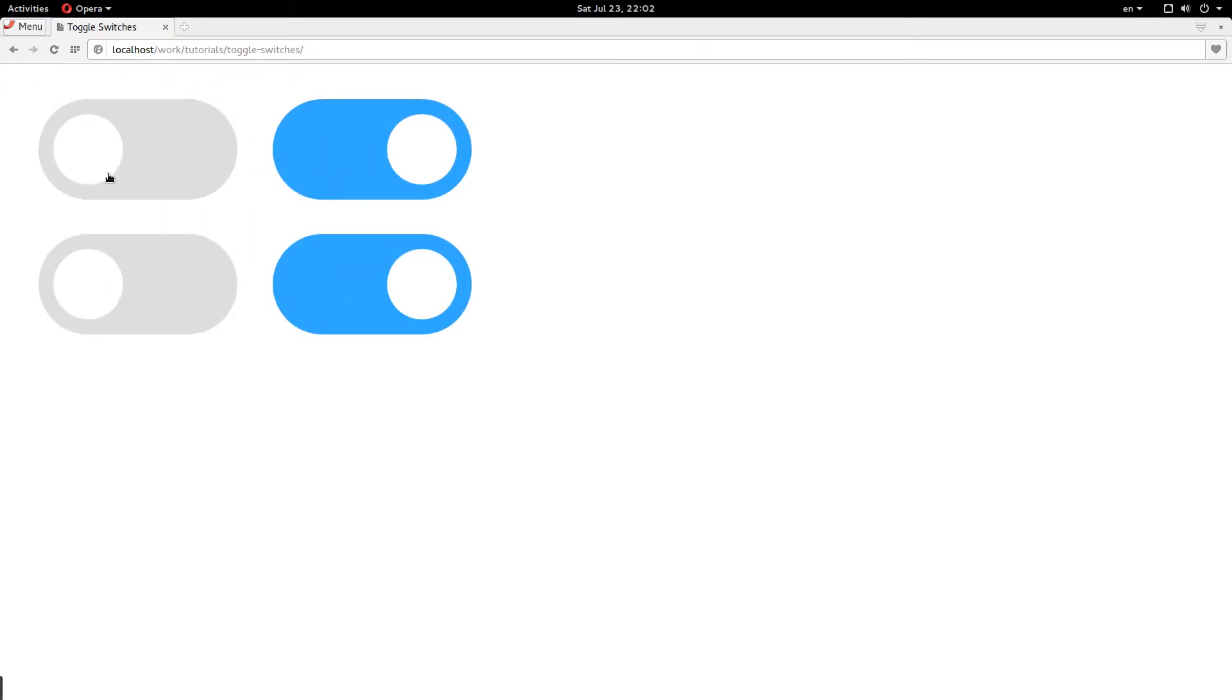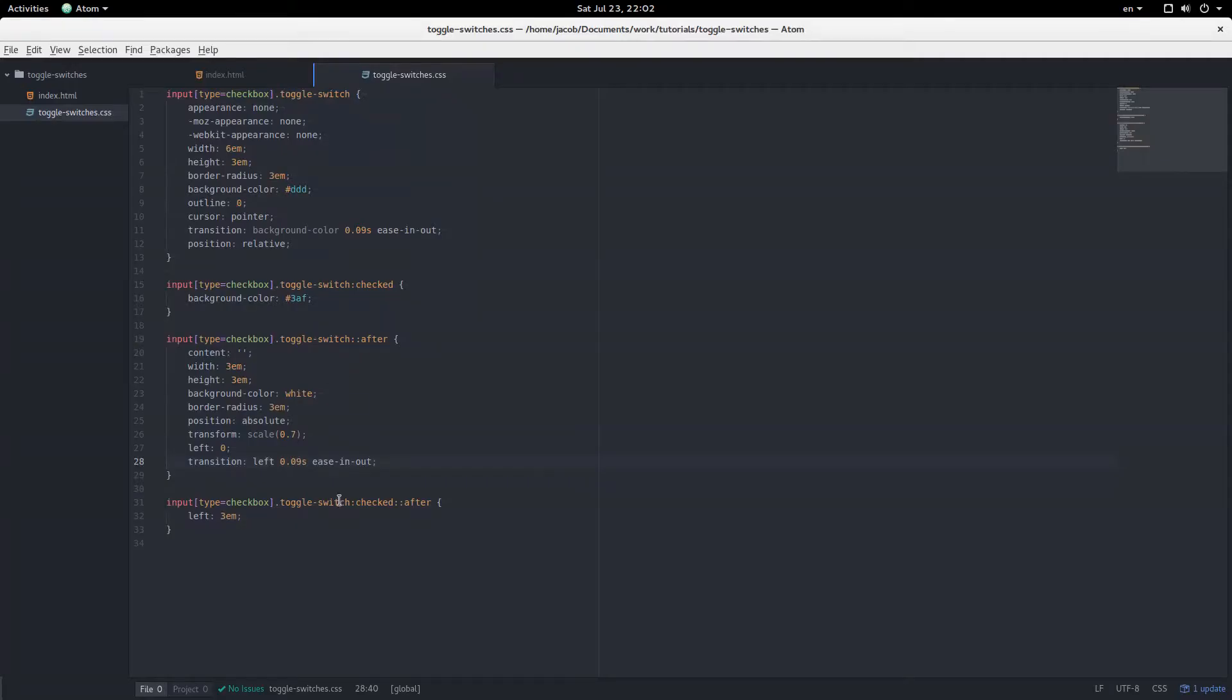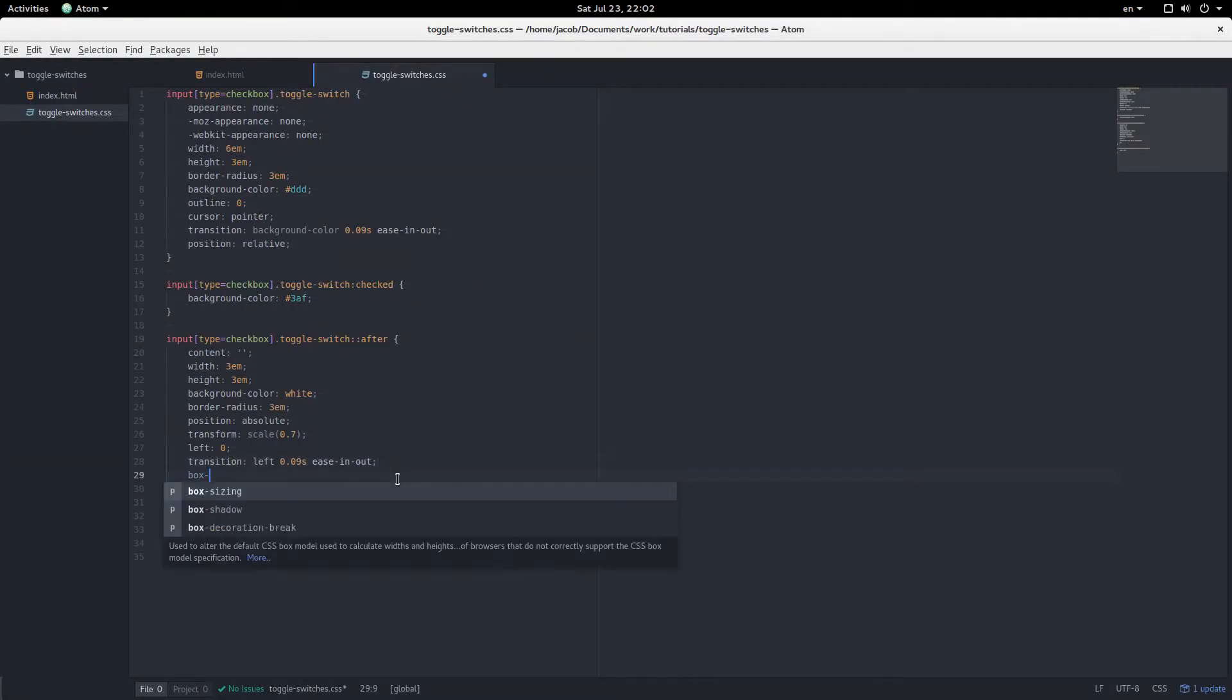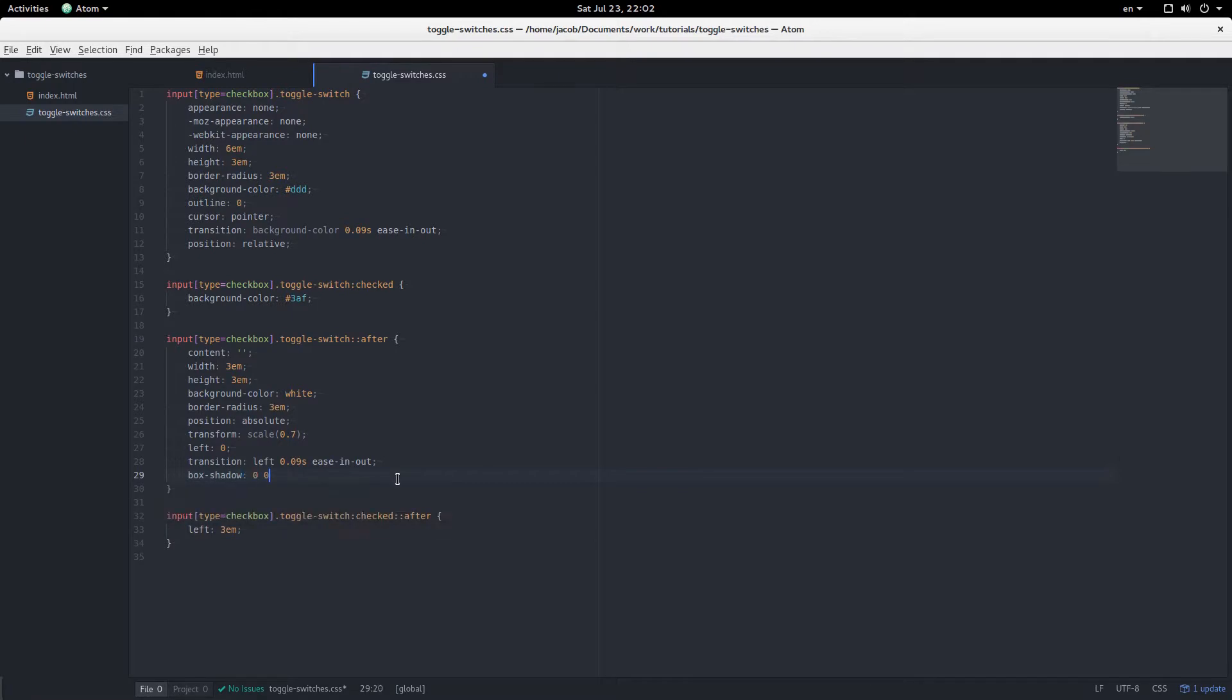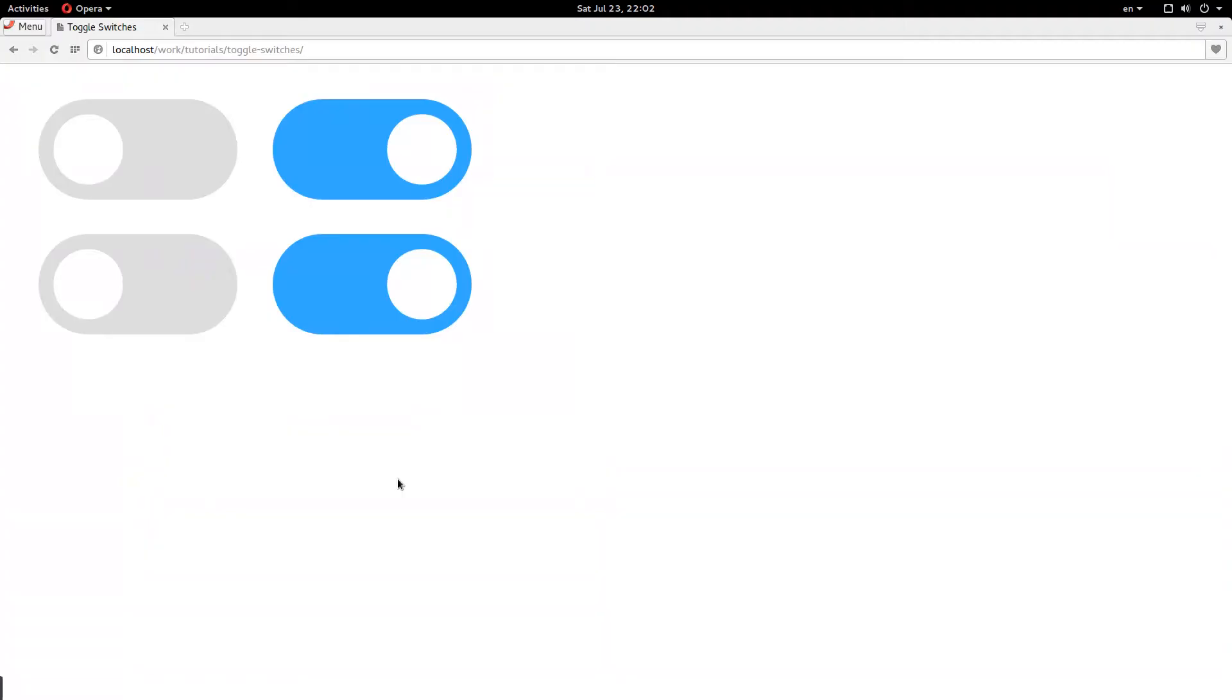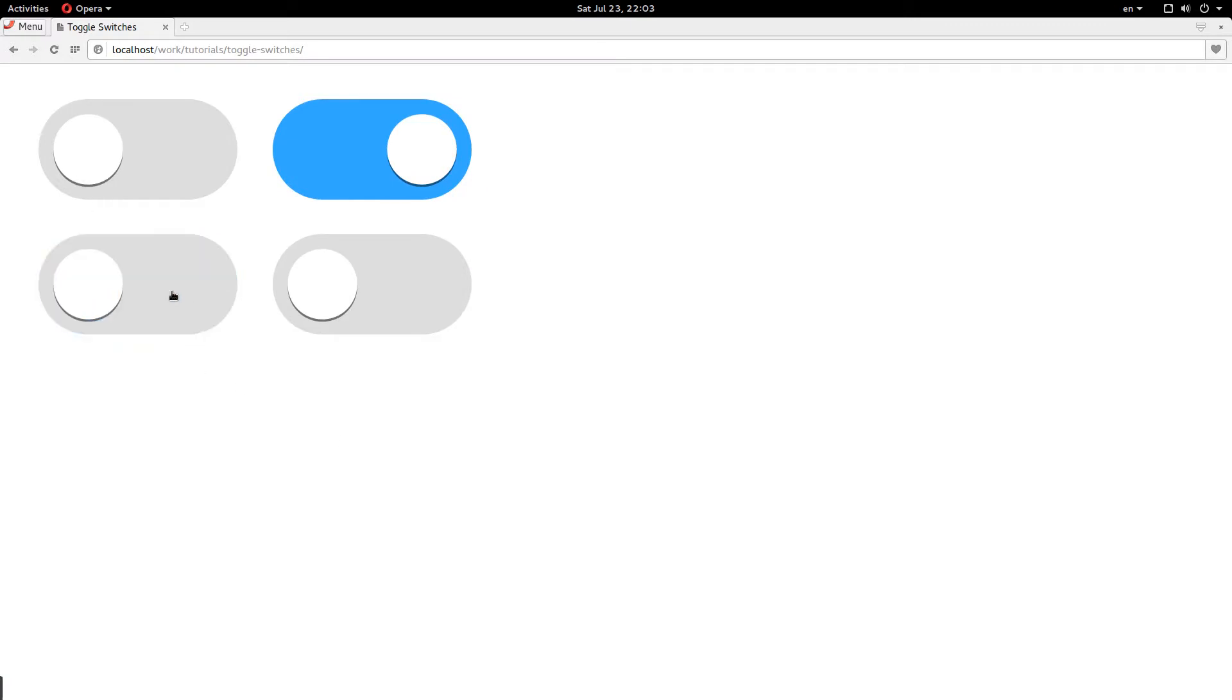And I'm just going to add a box shadow for these dots so that they stick out a little more. So, box shadow 0 0.1em, RGBA 0 0 0, 0.5. That'll give us a nice box shadow. There we go. Now they kind of pop out a little more.